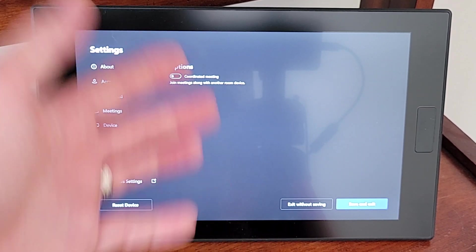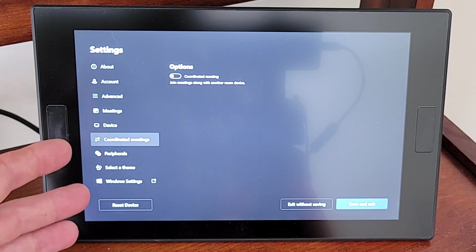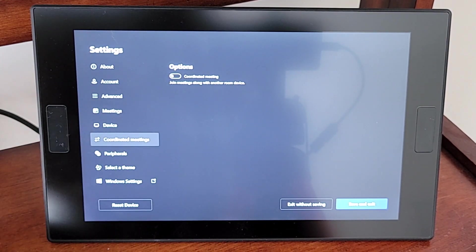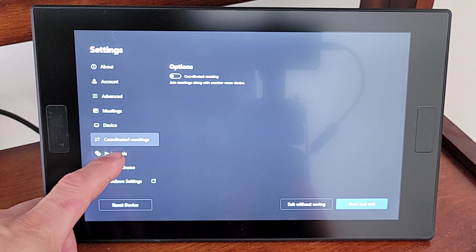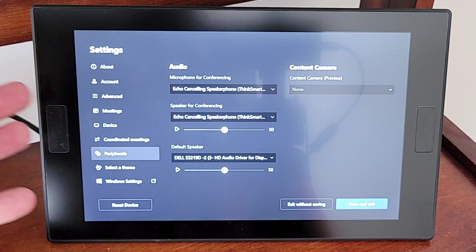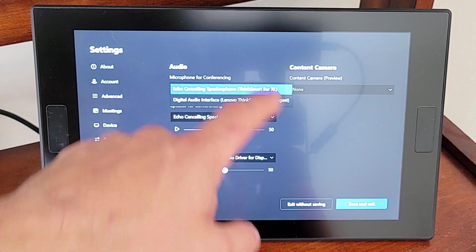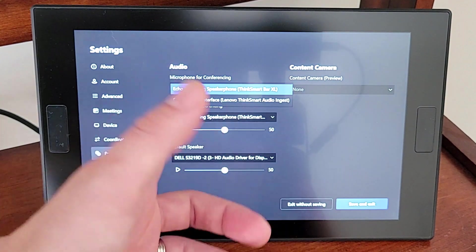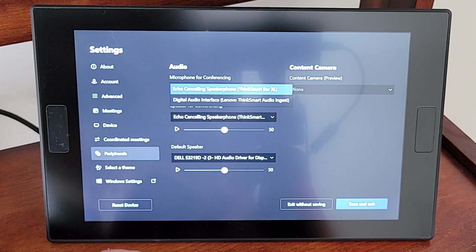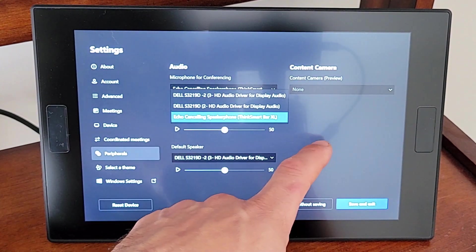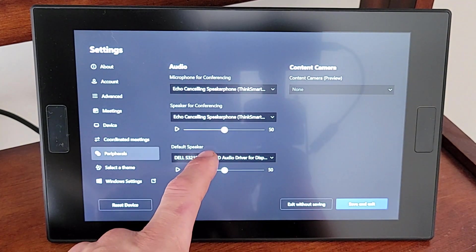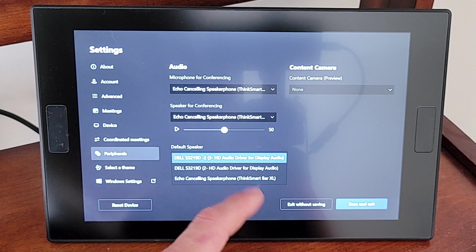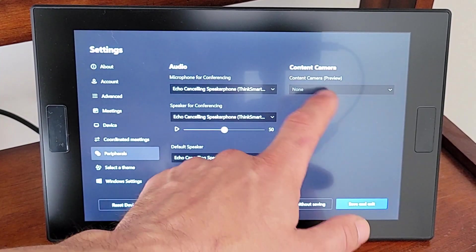Coordinated meetings. We can turn that on if we are going to do coordinated meetings and we have the Surface Hub in the area, but we do not in our case. So we'll leave that alone. Peripherals. Right now we've got our echo canceling speakerphone. It's the ThinkSmart Bar XL. That's great because it's using those mic pods. And then we've got the speaker, the ThinkSmart Bar XL. And then we've got the default speaker. This again will come down here and we'll say ThinkSmart Bar XL.